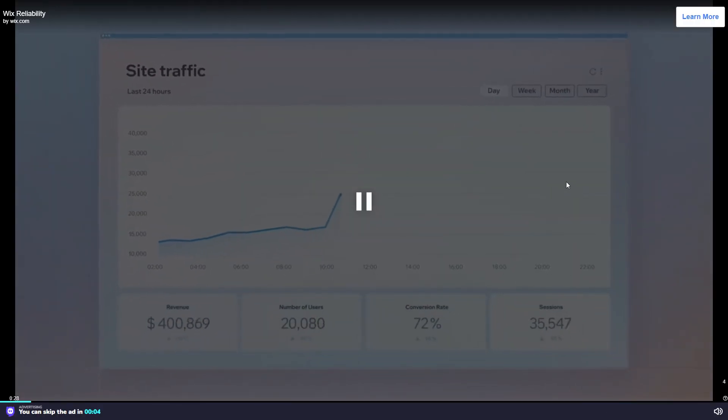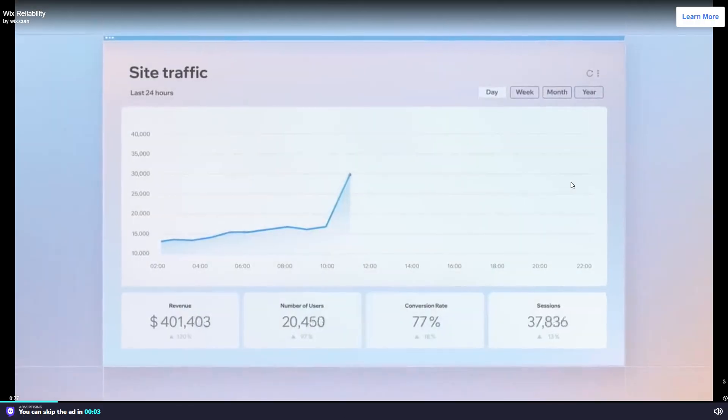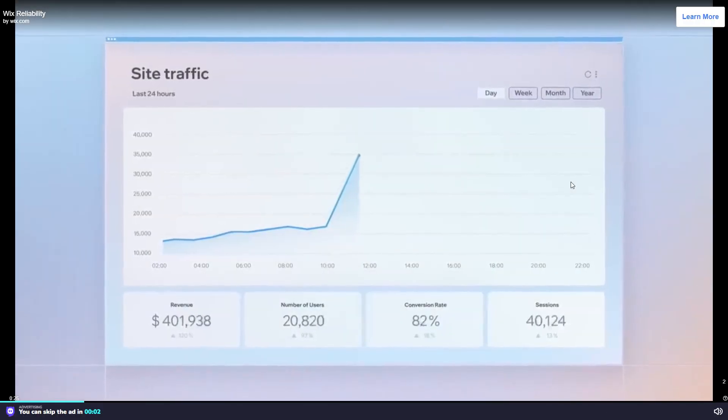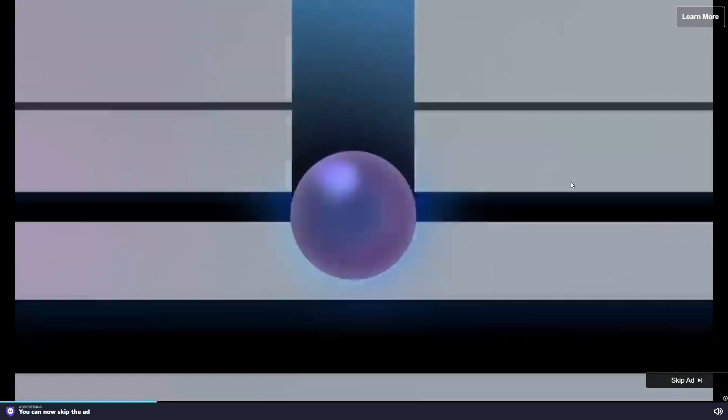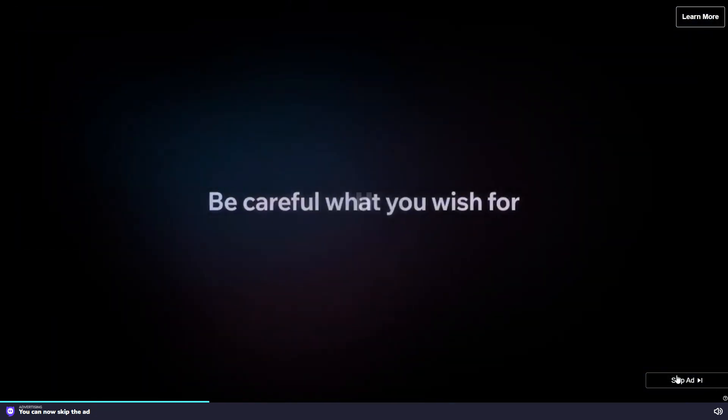It's everything you wish for. Your site traffic is skyrocketing until this happens. Be careful what you wish for.